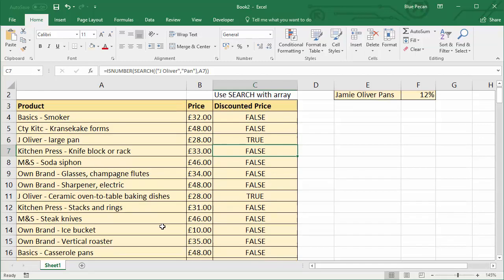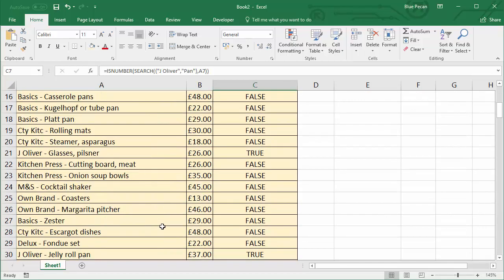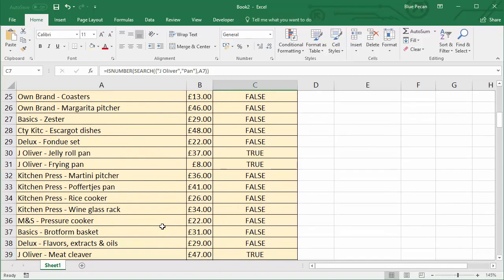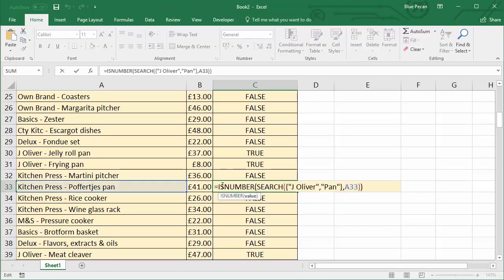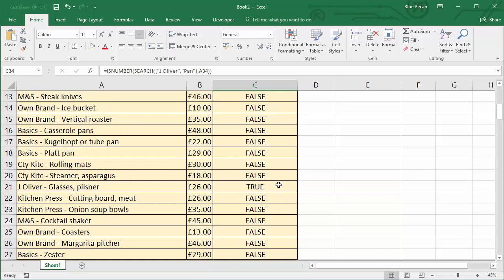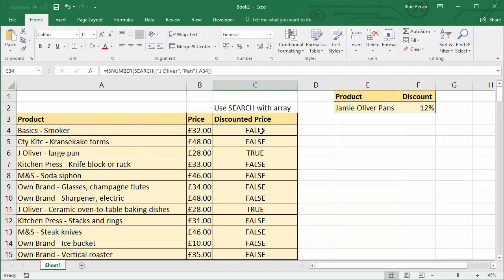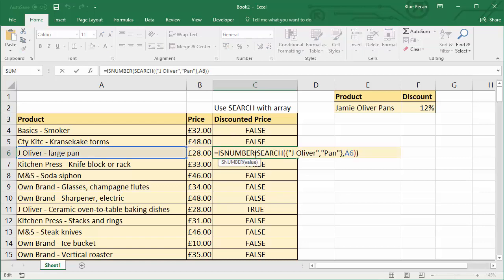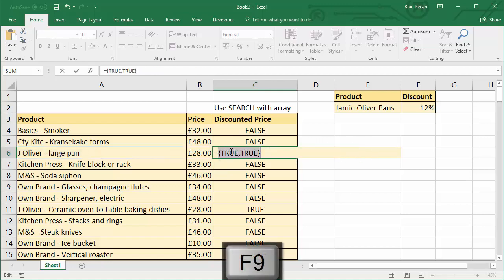If I had a pan that isn't Jamie Oliver — there's one there. Going into that one and pressing F9, it's got false, true. So it doesn't contain Jamie Oliver but it does contain pan. Now, essentially what I want to do is only return true if it meets both criteria. At the moment it's showing false or true depending on the first result.